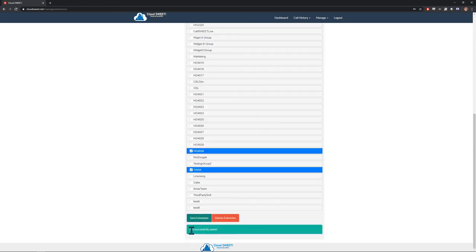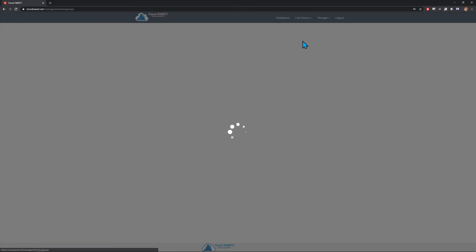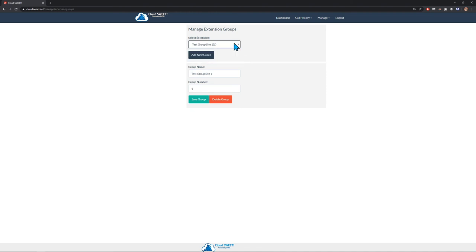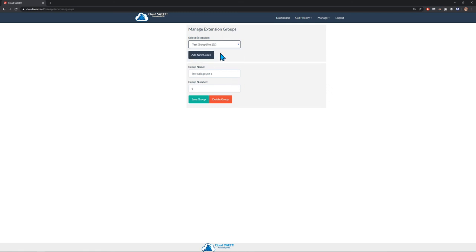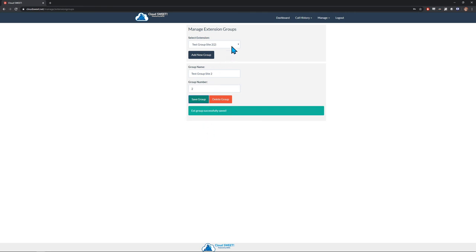Next, let's click on the Configure Extension Groups option. Here, you can create and edit extension groups. Extension groups allow you to group together any number of specific extensions to meet your reporting needs. For example, you may want to be able to report on the team leads of all departments at once. There may not be a group on the phone system built just for the team leads, however, by using the Extension Groups feature, you can create a group and assign just the team leads extensions to it.